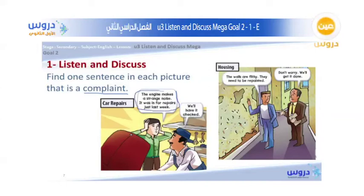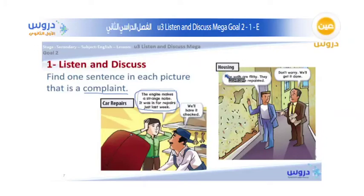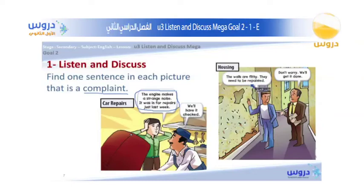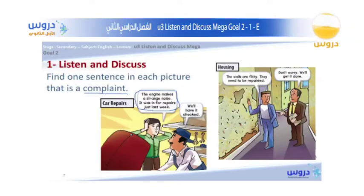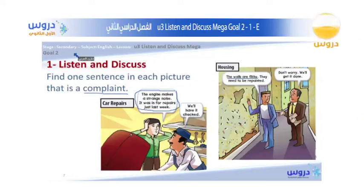The second scenario is housing. The customer says: 'The walls are filthy. They need to be repainted.' The real estate broker replies: 'Don't worry, we will get it done.' The customer's complaint is that the walls are not clean — they are very filthy and need repainting. The sentence we identify as the complaint is: 'The walls are filthy. They need to be repainted.'